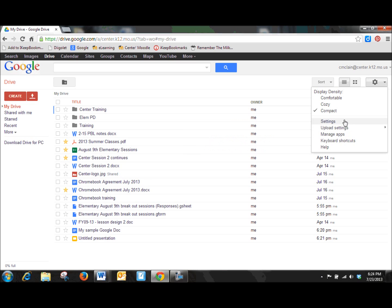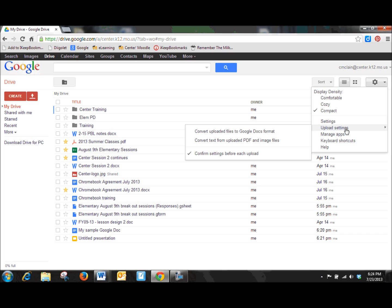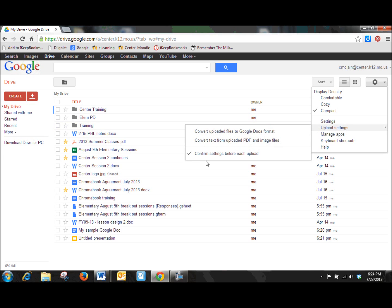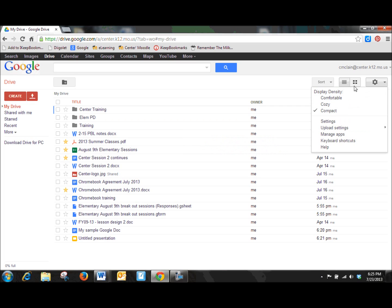Of course, there's other settings and different keyboard shortcuts that you can look up. But the one thing that I want to point out here is the upload setting, and we're going to talk about this here in just a minute. But here's where you can always go back and reestablish how you want documents to be uploaded into your Drive account.